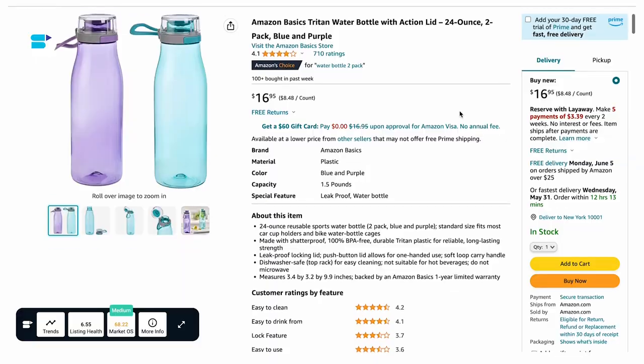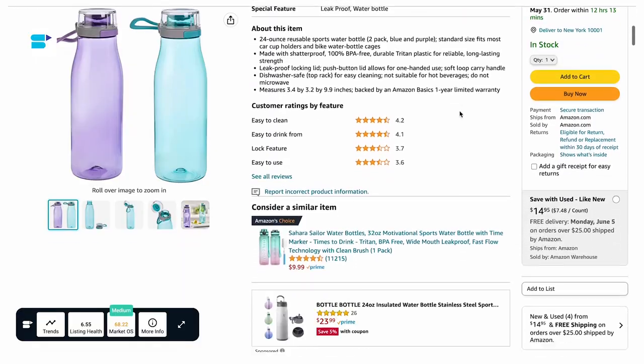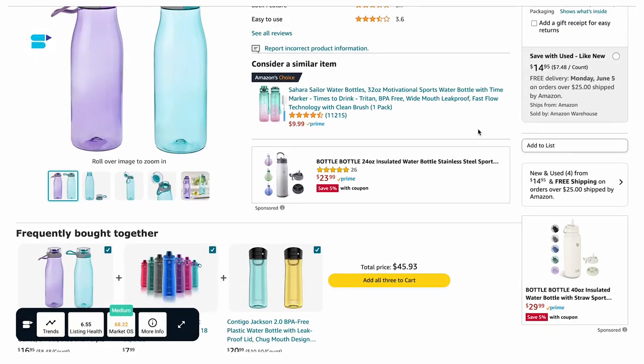Sponsored Display ads generally have lower conversion rates because they don't appear on Amazon's search engine results page. This means they have less competition compared to other advertising types, so you can actually stretch your advertising budget further and potentially achieve a better return on investment.